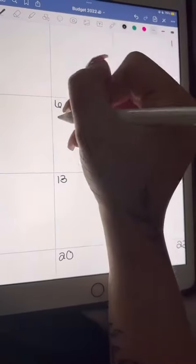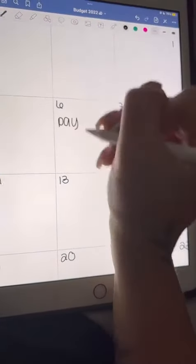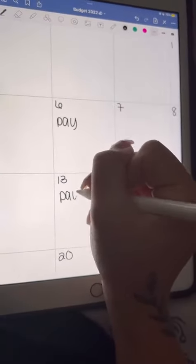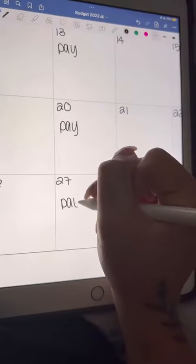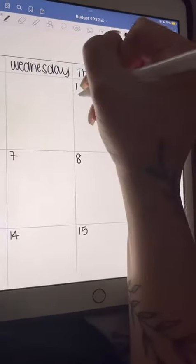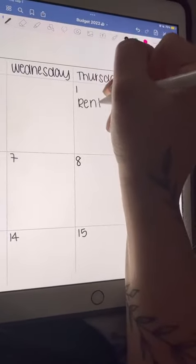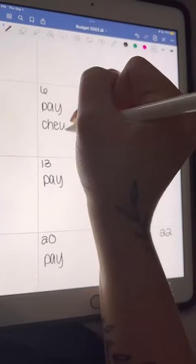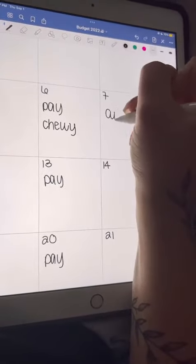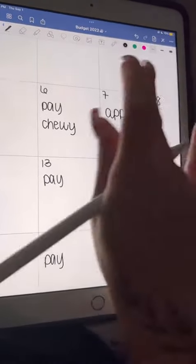Hi everyone, today I'm going to show you how I set up my monthly budget. The first thing I do is go to my calendar and fill in all of the paydays. I'm paid on every Tuesday, and then I go through and write in all of my bills on the day that they are due.